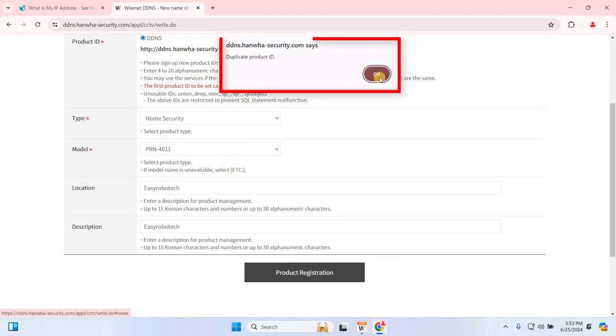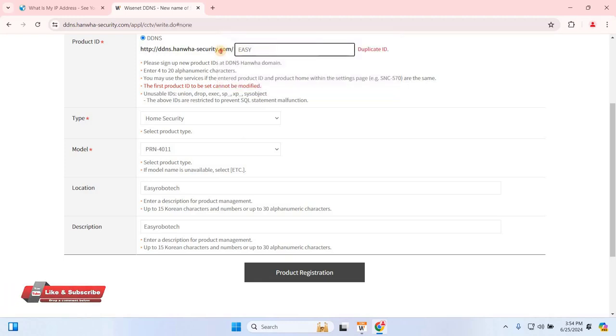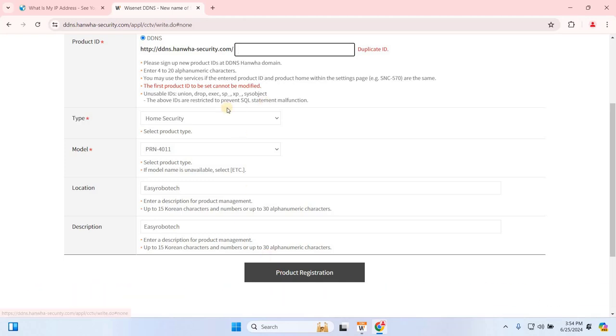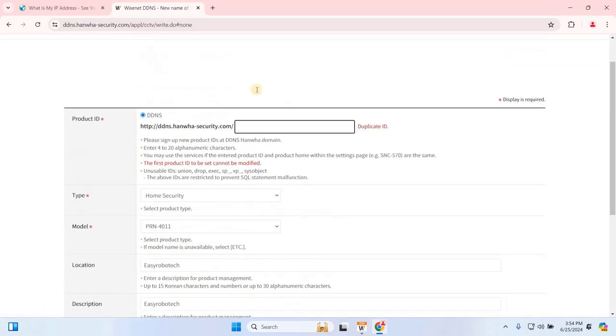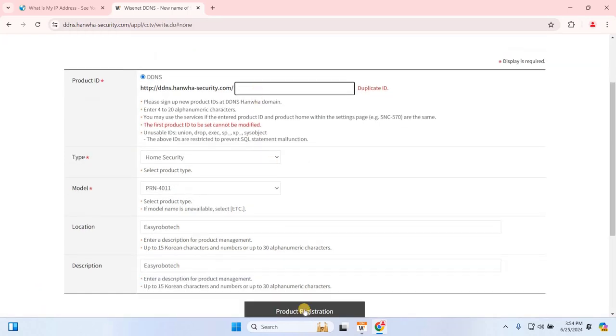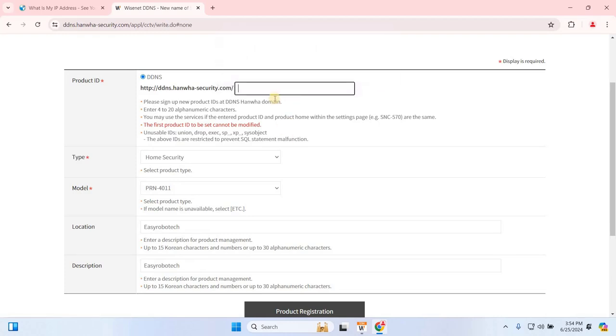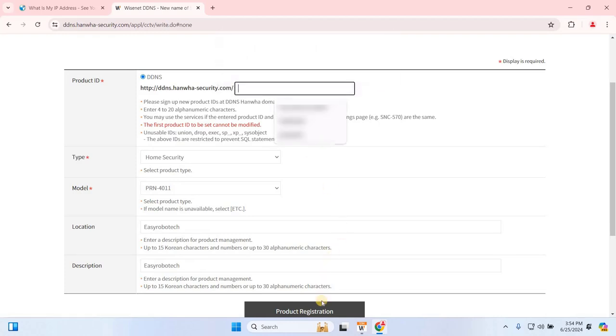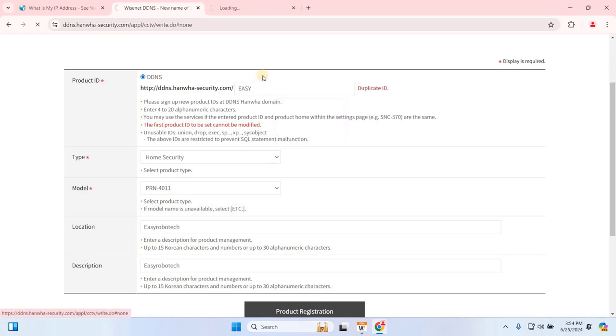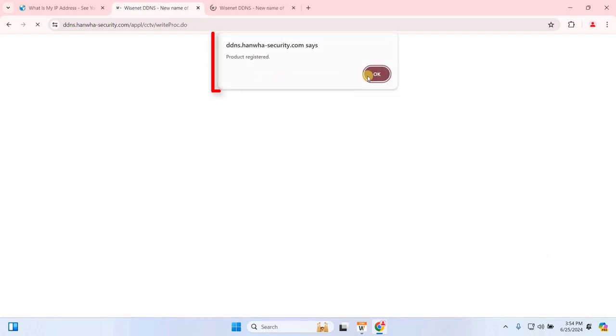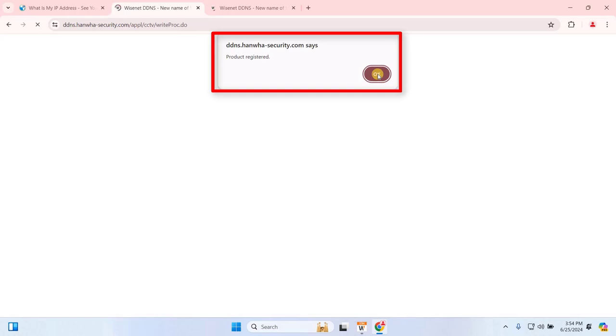If you encounter an error stating duplicate ID, double-check to ensure the product ID isn't duplicated elsewhere. If it's correct, simply paste the product ID and click Product Registration as quickly as possible. Once the registration is complete, you'll see a confirmation message. Click OK and return to My DDNS.